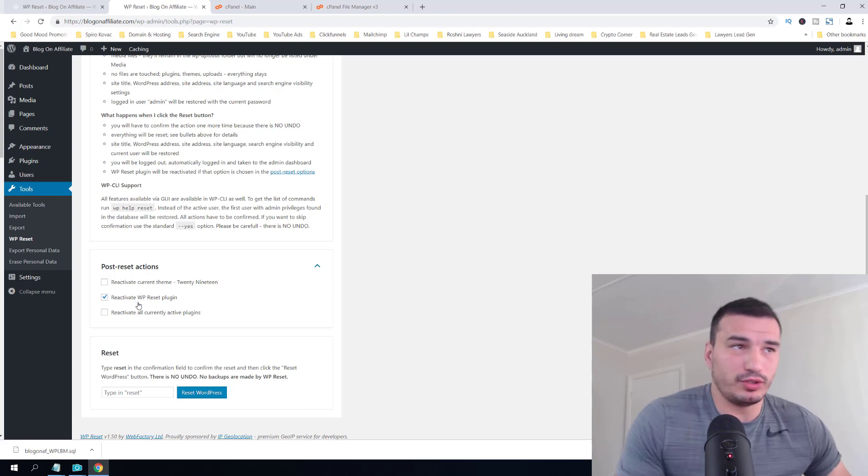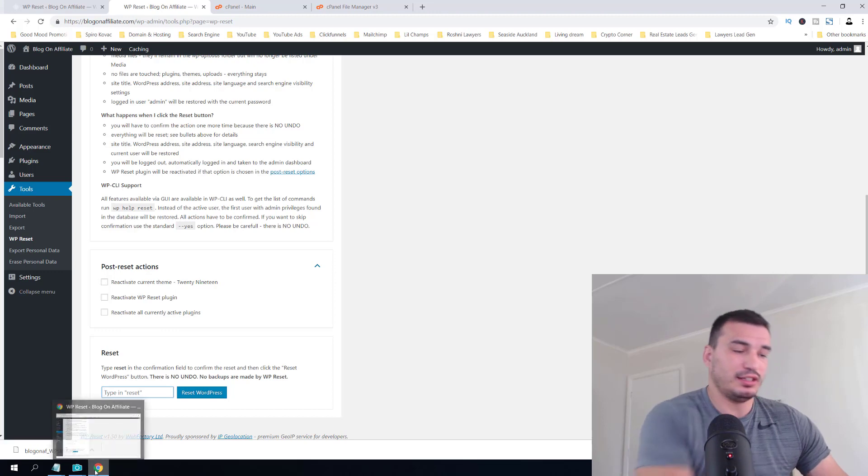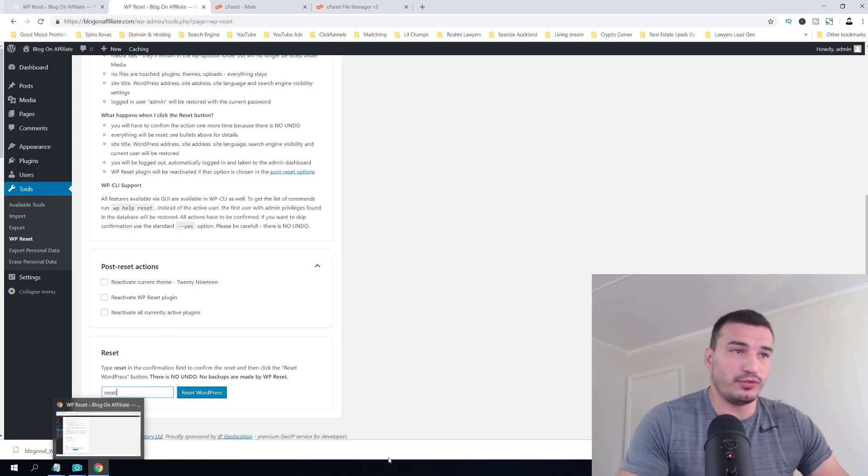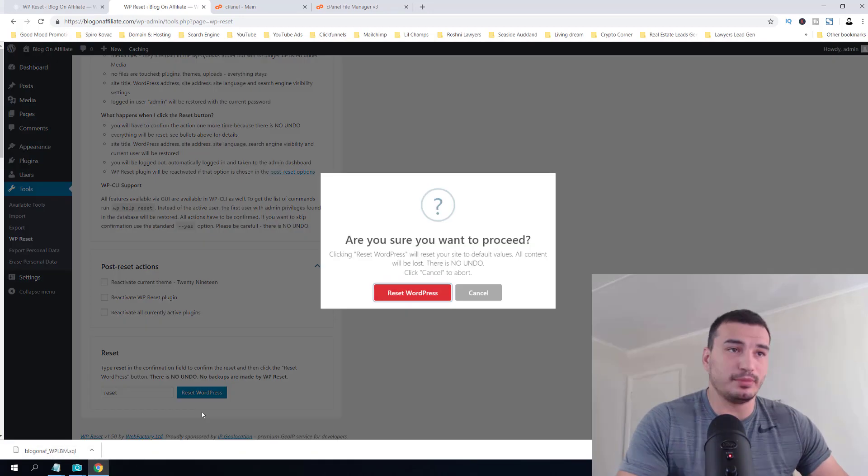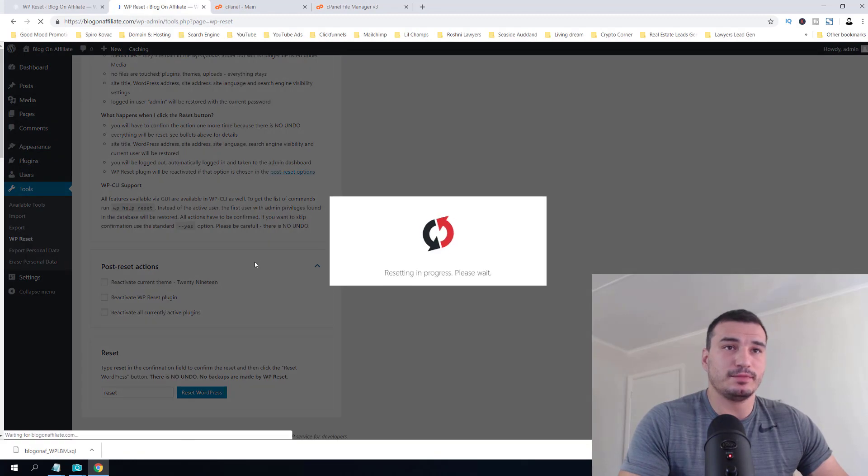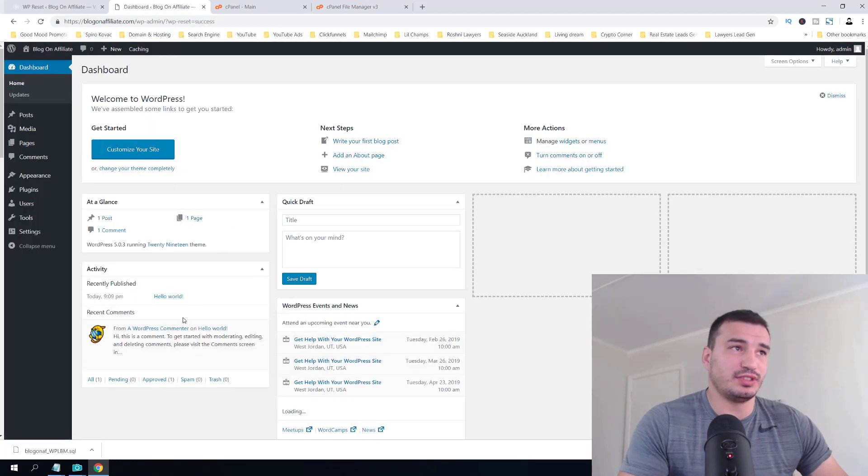We actually don't want to reactivate any plugins. We're going to click here and then just type 'reset.' Then you'll have to confirm one more time. As you click, you can see it just takes a few seconds.